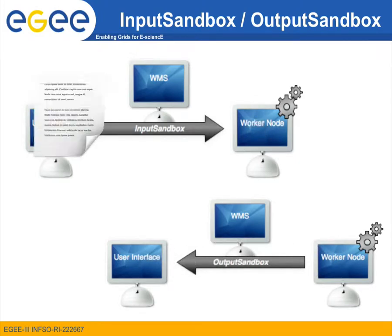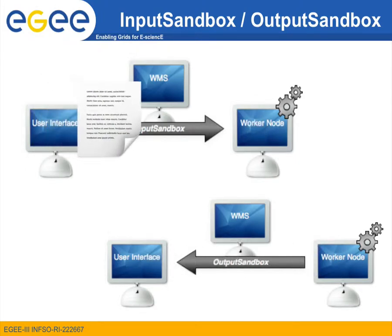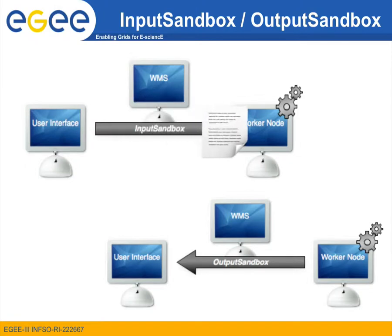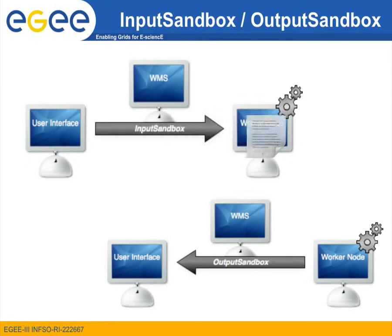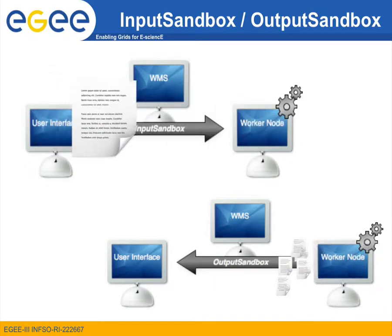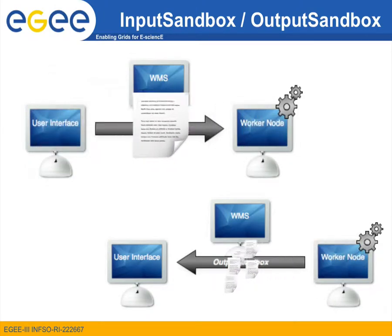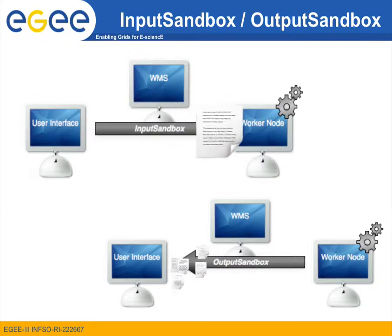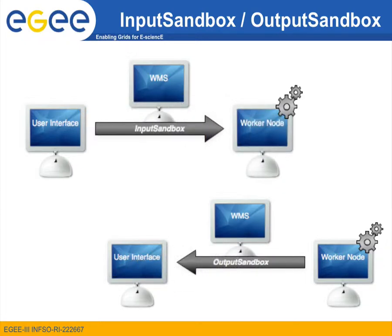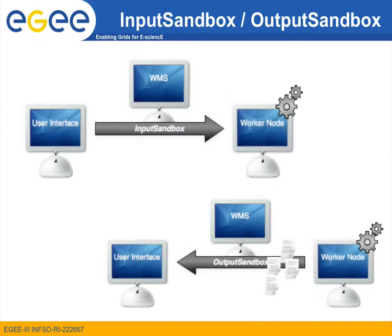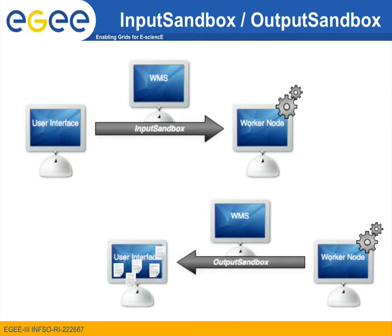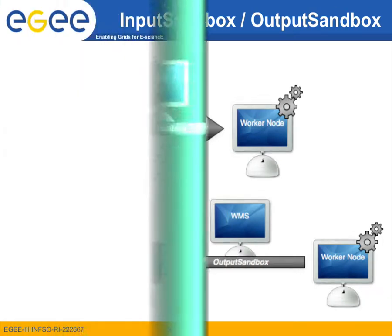In many cases, however, it is not convenient to transfer the necessary input data or the requested output data via the WMS, either because these are too large in size or because there are many files that makes management through the JDL very cumbersome.